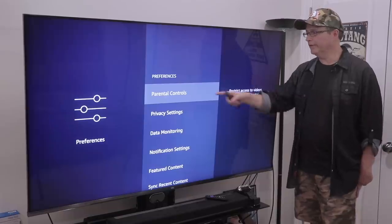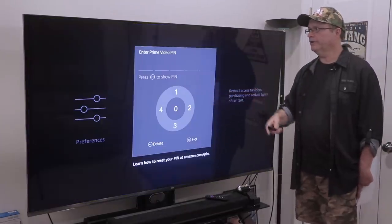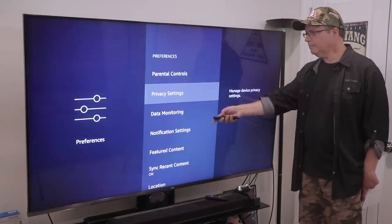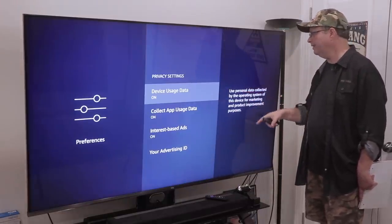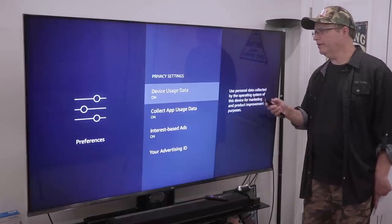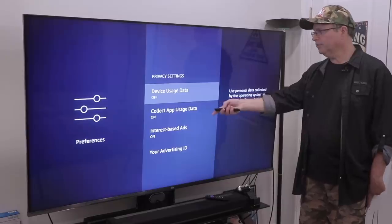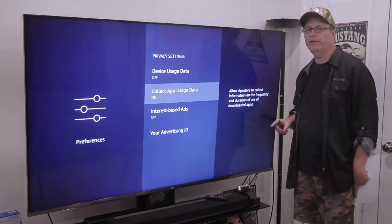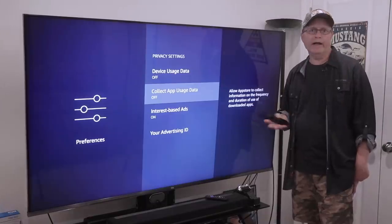If you've never set up parental controls on your Firestick, here's where you want to do it. Put in that pin code — when you click on that, it's going to ask you to set up a pin code. Now on Privacy Settings, these are important. Device Usage Data: you'll see it says 'use personal data collected by the operating system of this device for marketing and product improvement purposes.' You want to turn that off — there are a lot of services running in the background you're not even aware of. Next, go down to Collect App Usage Data: 'allow app store to collect information on the frequency and duration of use of downloaded apps.' Definitely turn this off — that's where Amazon can see what you're running, when you're running it, how often you're running it. Just turn it off.